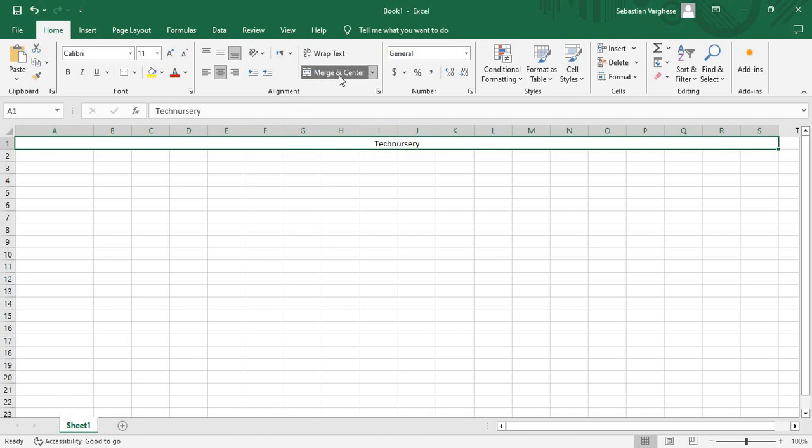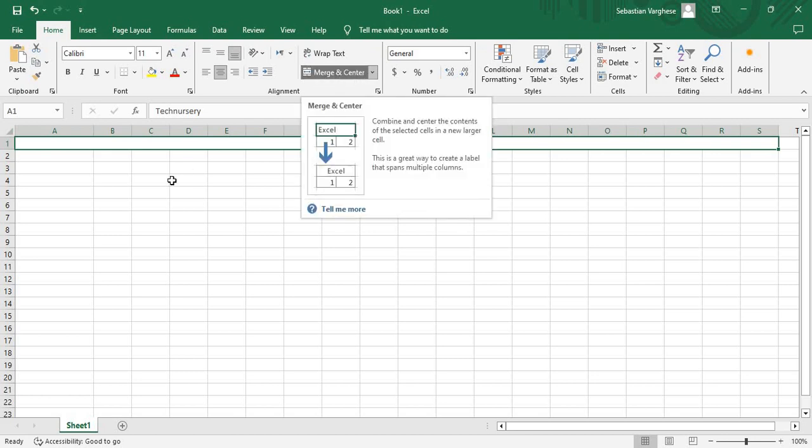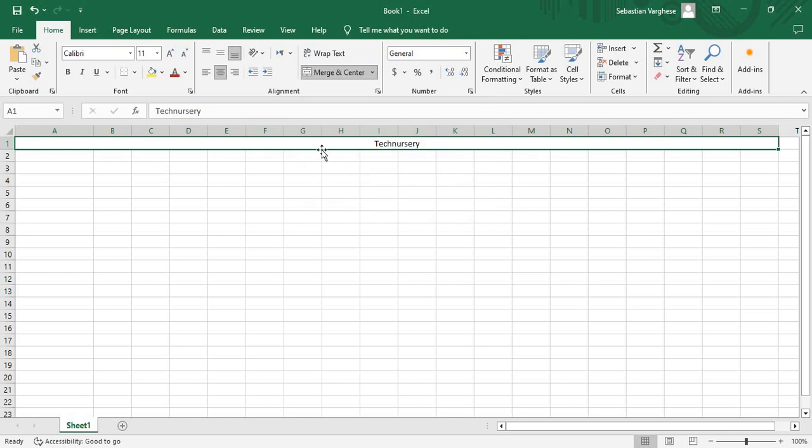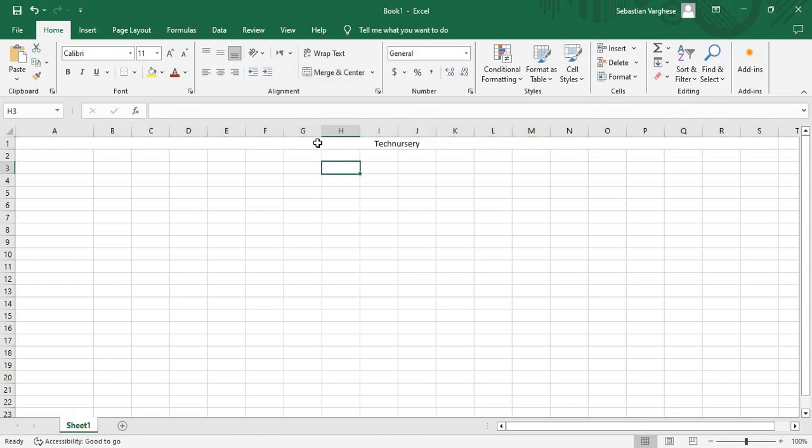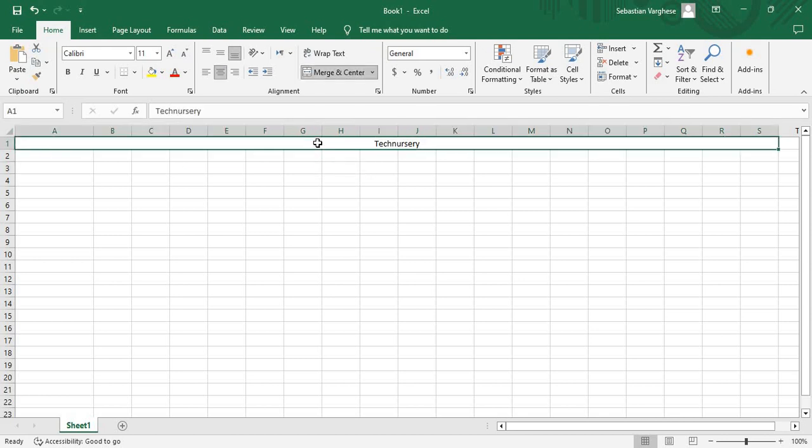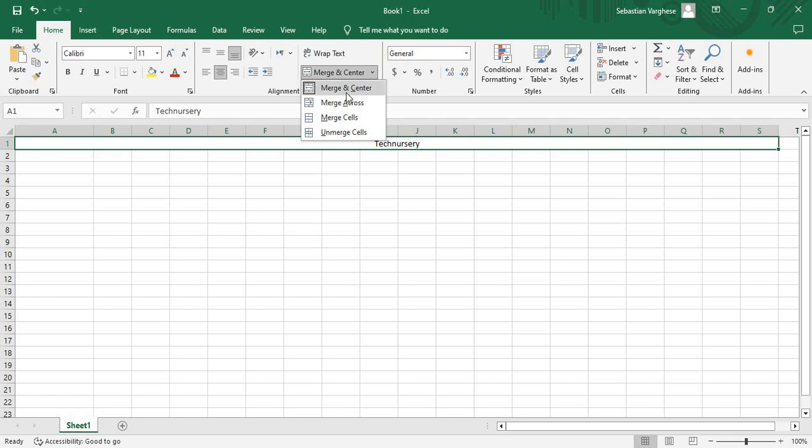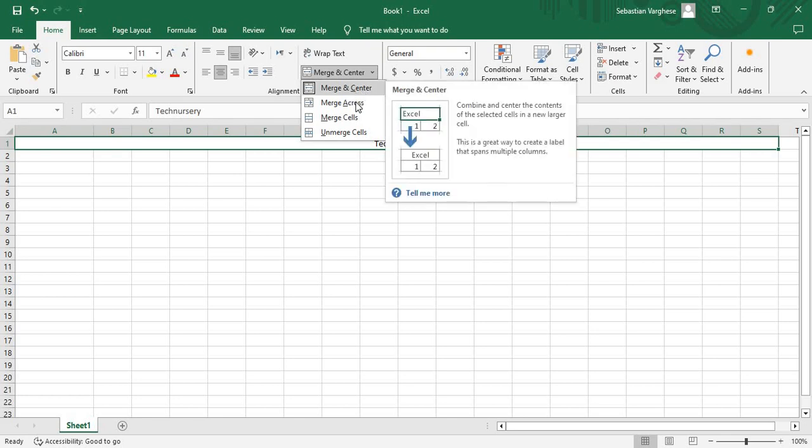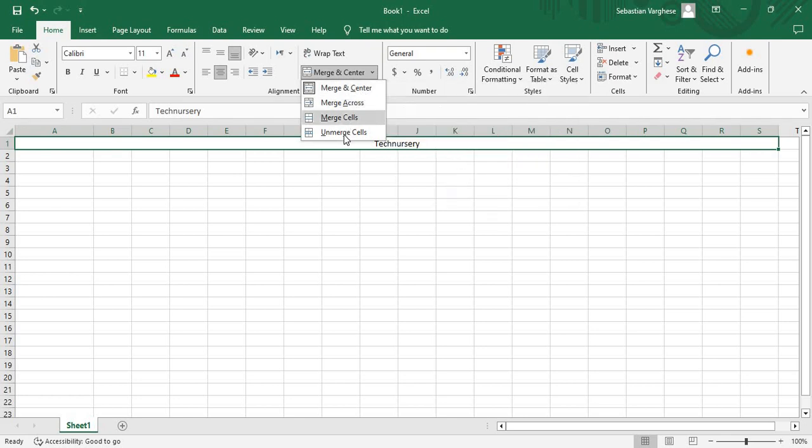So if you want to reverse it, if you want to unmerge it, we have an option for that. Again we have to select that one and click this drop down, and instead of merge and center...